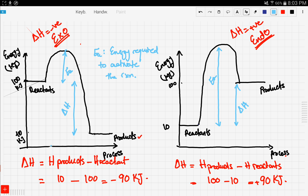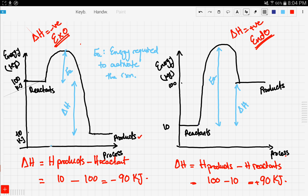To conclude what we did here: the first graph we looked at is a graph of an exothermic reaction, where the reactants are at a higher energy than the products. We outlined the different distances — the activation energy and the delta H — and we know how to calculate delta H using this equation. The second graph we looked at has reactants at a lower energy than the products, and also has a higher activation energy than the other graph.